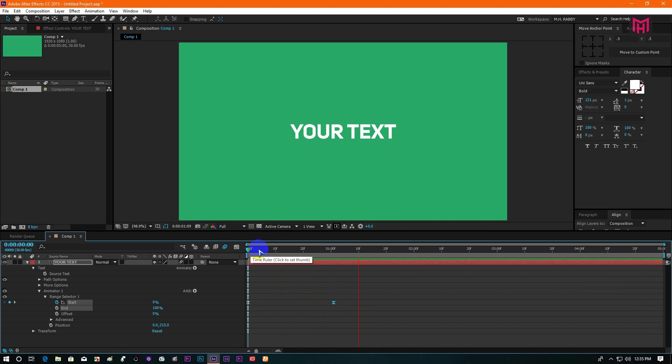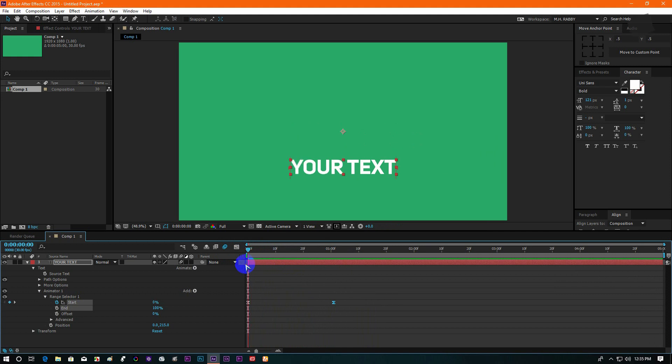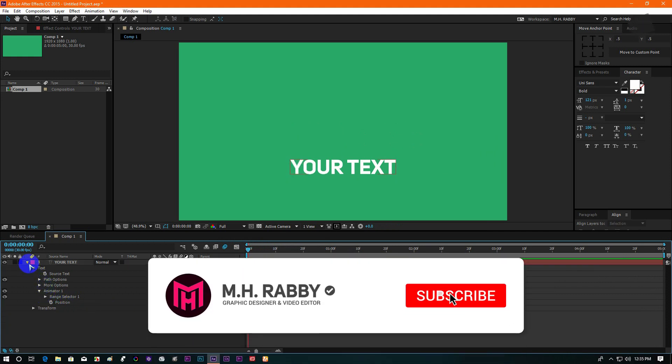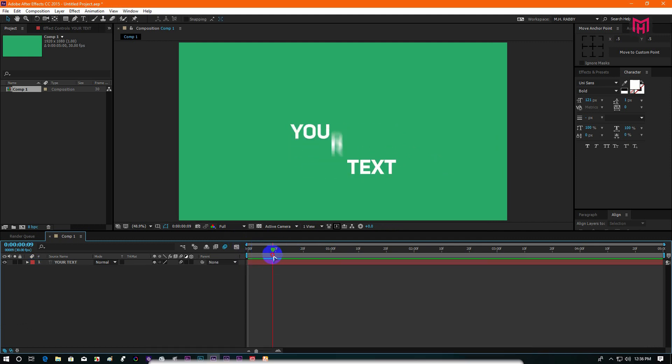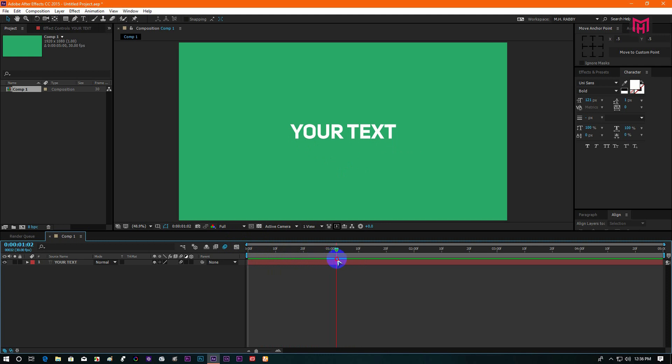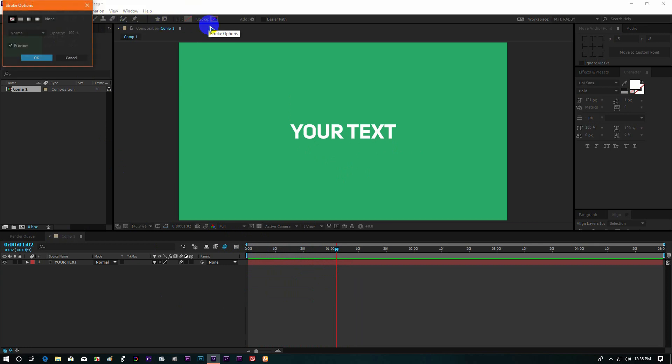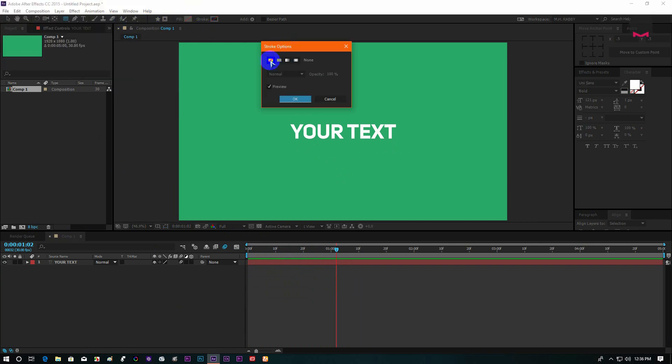Yeah, the animation looks good to me. Now let's create a new rectangle. We are going to use it as a mask.